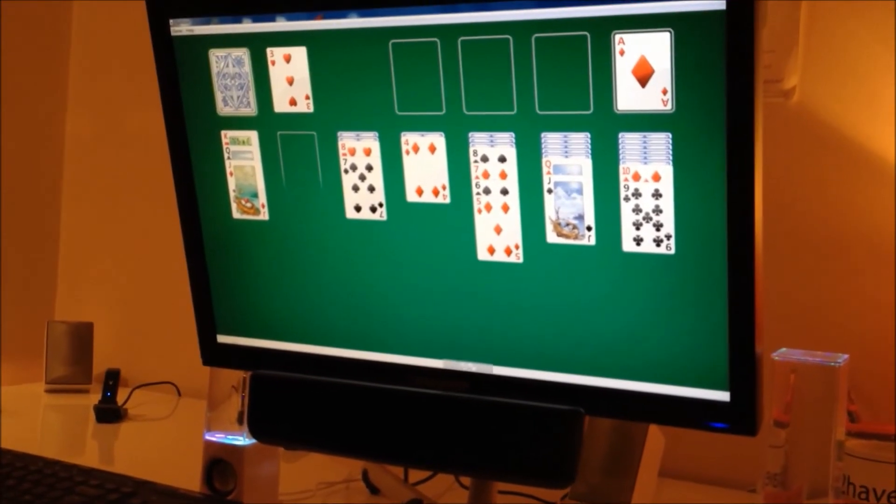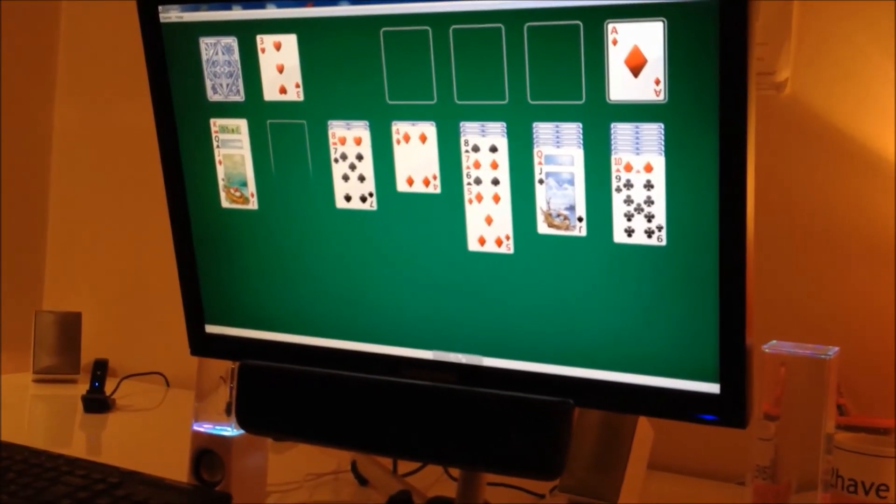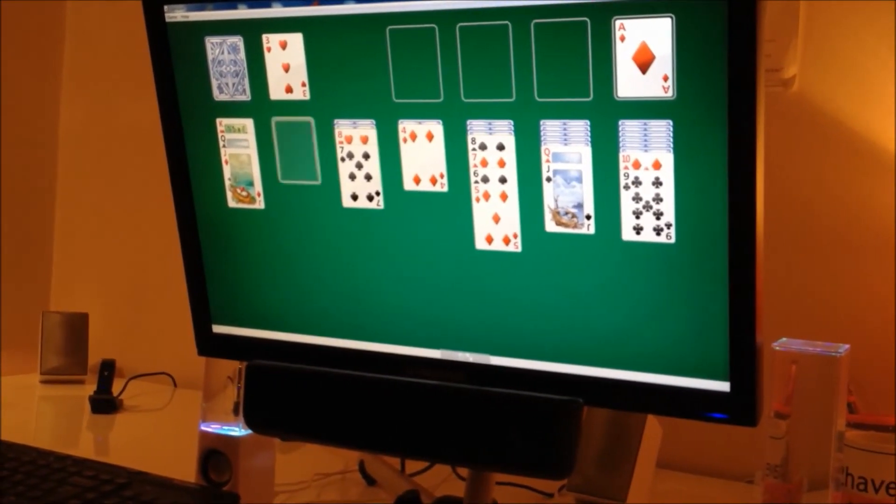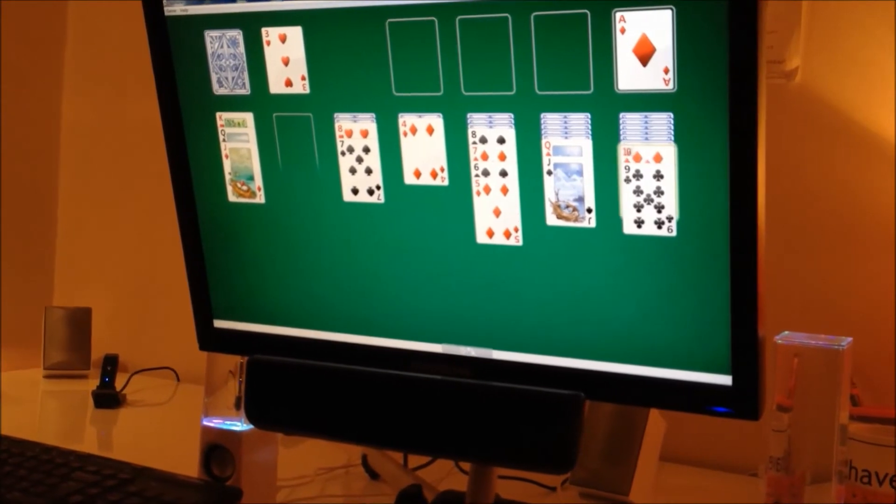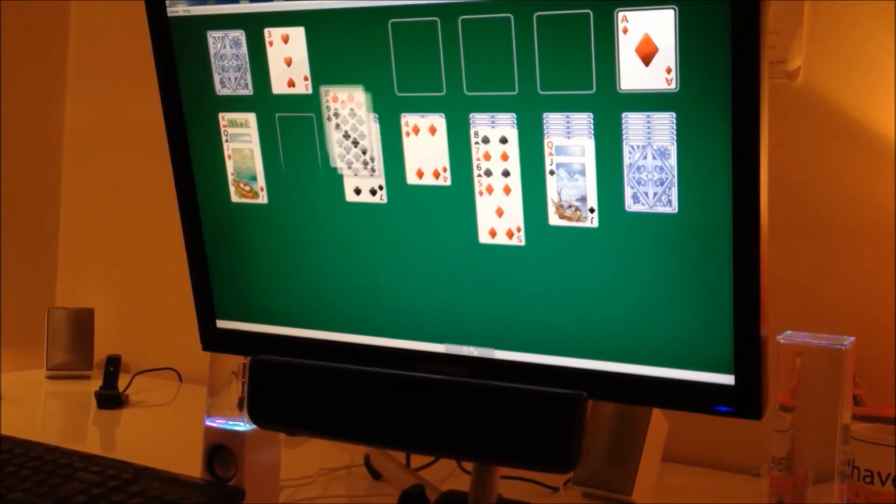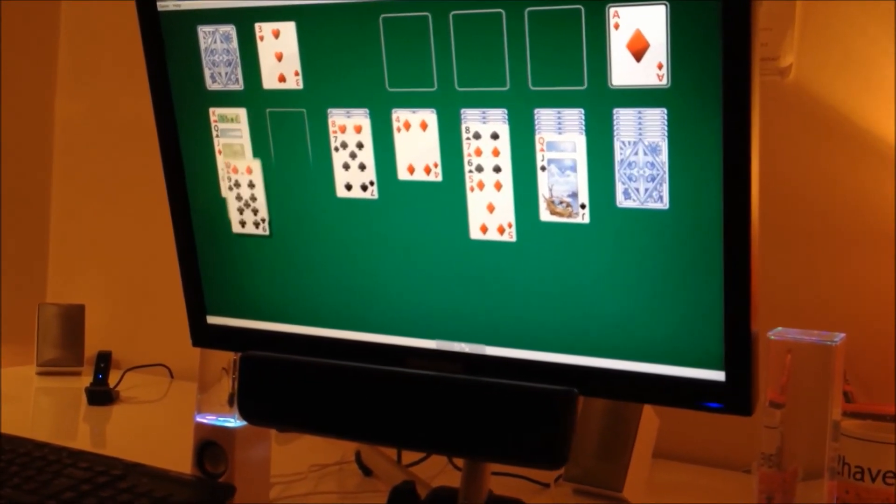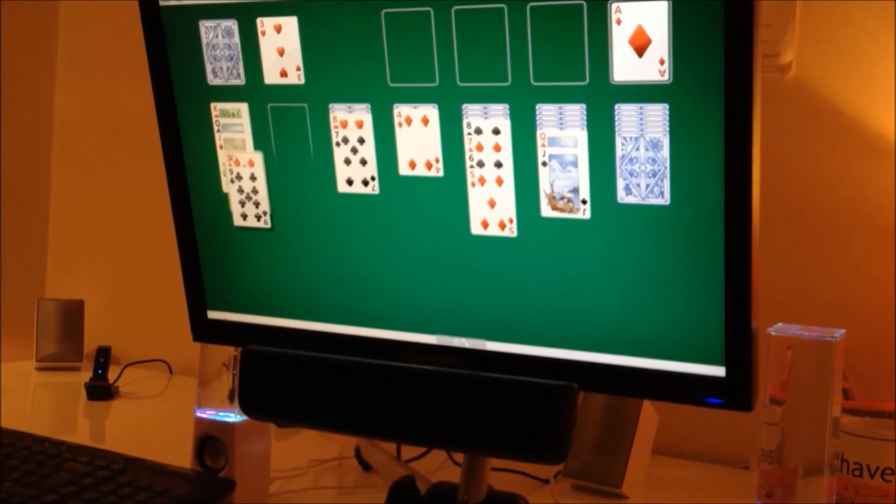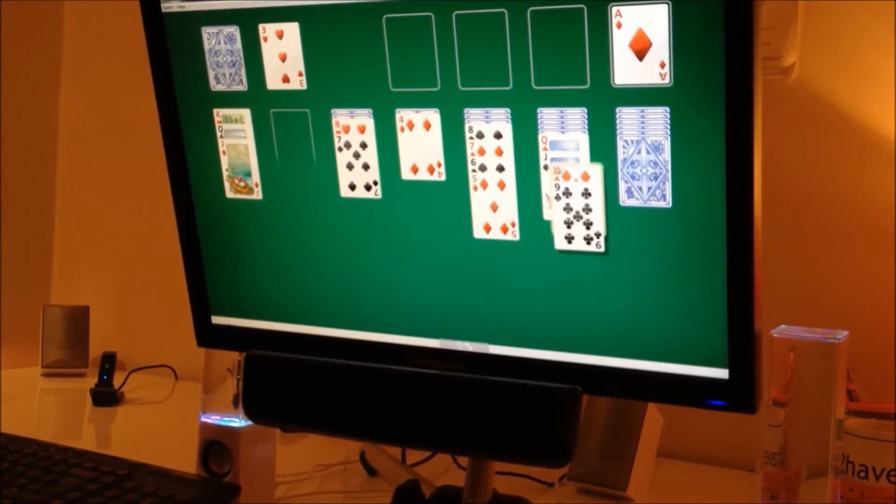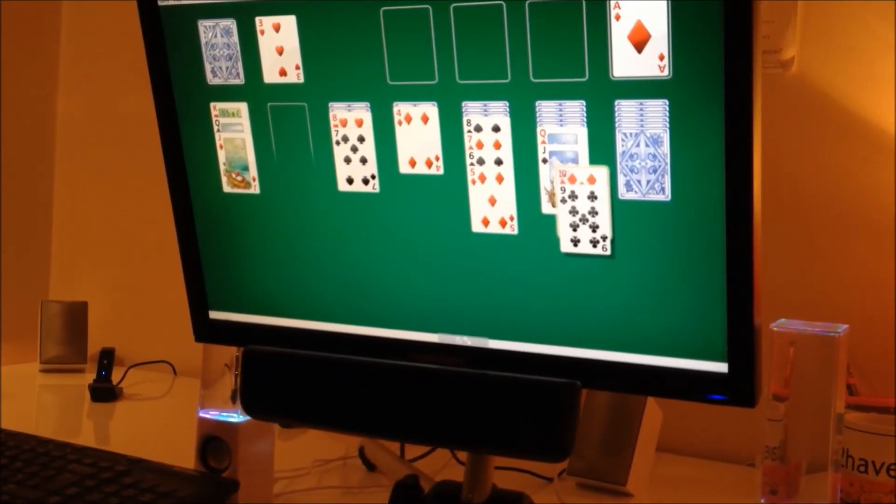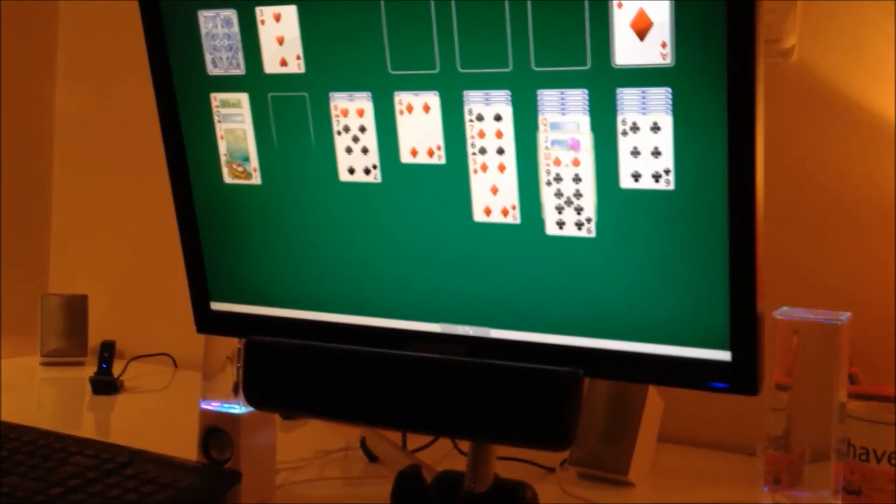And then there's a red ten. That can go on the jack. On the black jack. Well done.